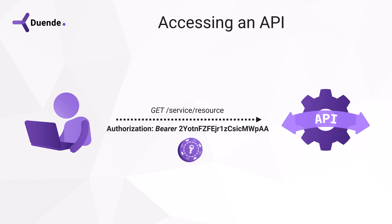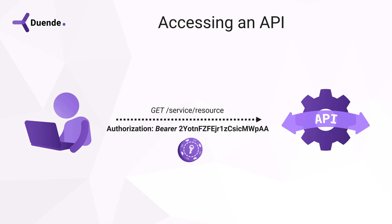An access token acts as the key to open the API. Without one, there is no way to access it. The vehicle for the access token is the authorization header in the HTTP request. I've explained the details on how this works and how it is obtained in a previous video. But the access token is more sophisticated than a simple key. It contains information that needs to be verified by the API before it can allow access.